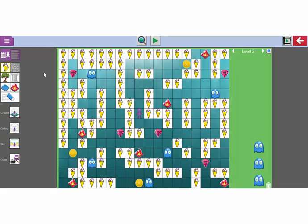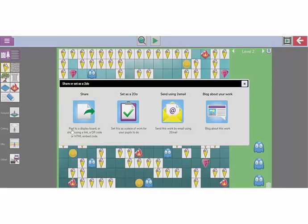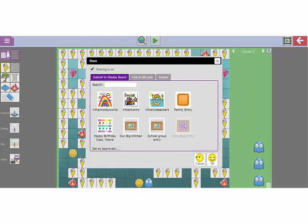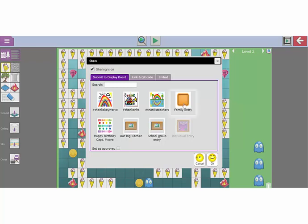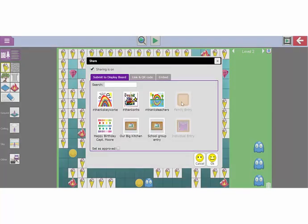If you would like to enter your game into our competition, use the drop down menu, select the share option, and share it to one of our display boards. If you have created this game all on your own without any help from your family members or your classmates, then select this option here, the individual entry display board. If you have created this game with help from your family, then you can select and enter it into this display board here. And if you have created this game with your classmates from your school, then you can add it to this display board here. I'm going to add it to this family entry display board and click OK. My work has now been shared onto that and that will grey out to tell me that that's been shared already.